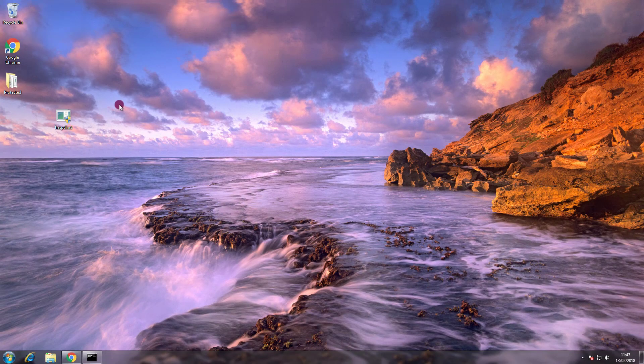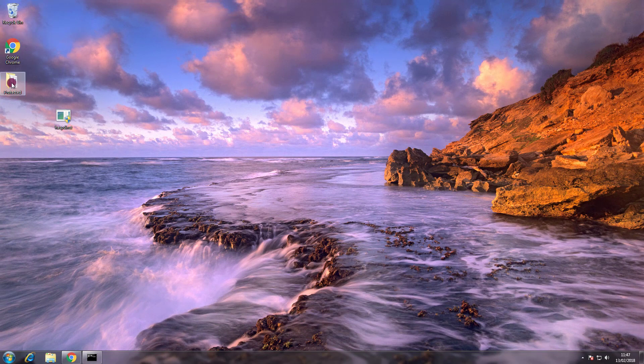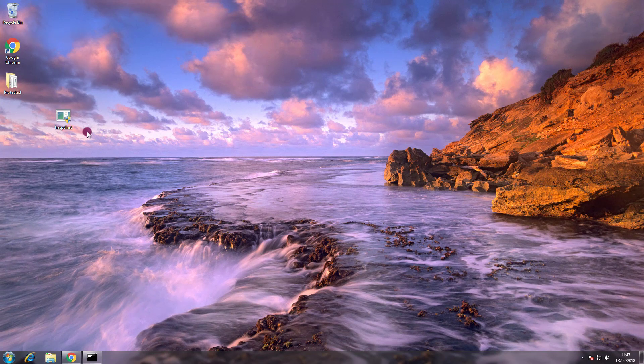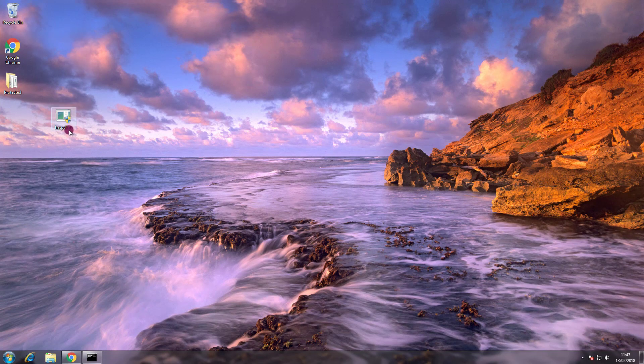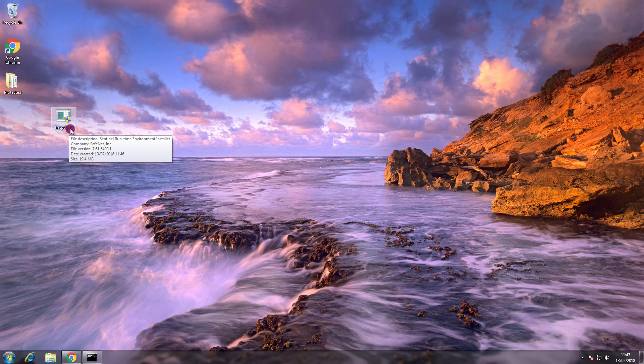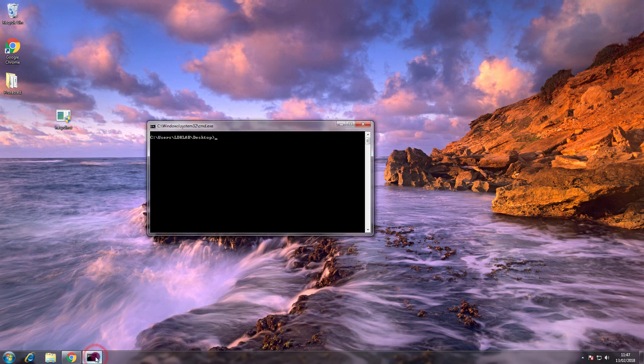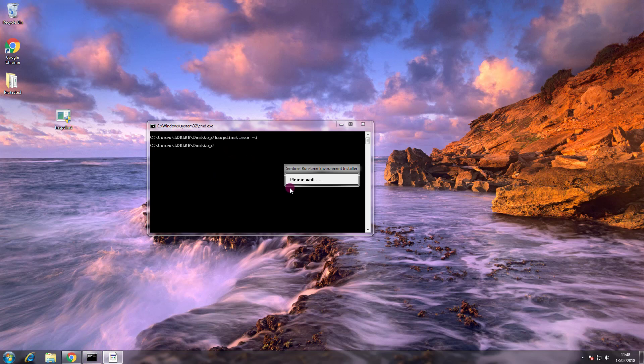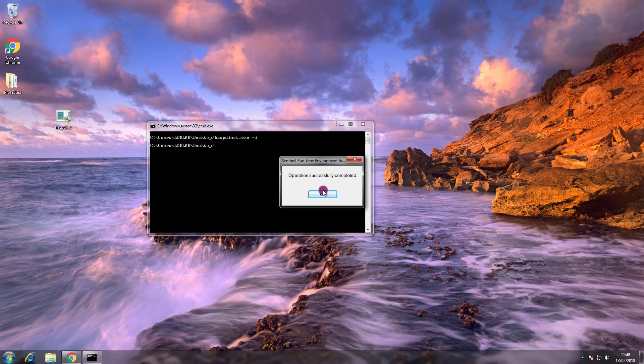I am now on the end user machine where I have my protected application and the bundled runtime environment installer. Let's go to install it now. The runtime installer has been installed.